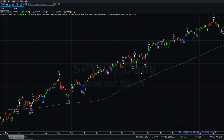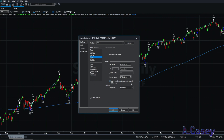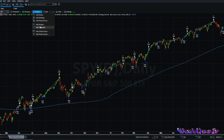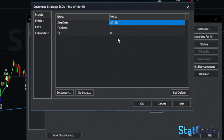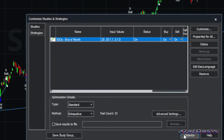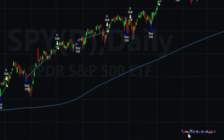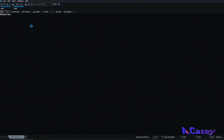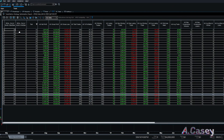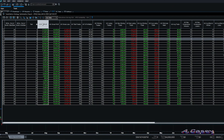I'm doing this in TradeStation on the S&P 500 starting from 1991. Now let me optimize the strategy: entry from day 20 to 30, and exit from day 1 to 3. That gives us 33 strategy combinations. Let's look at the report sorted by net profit.